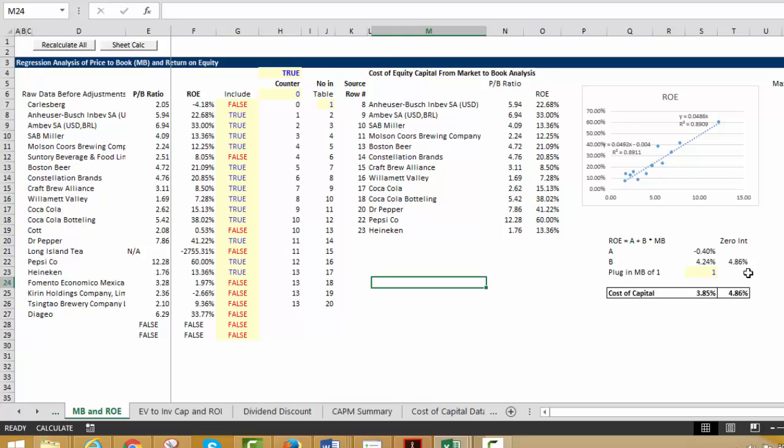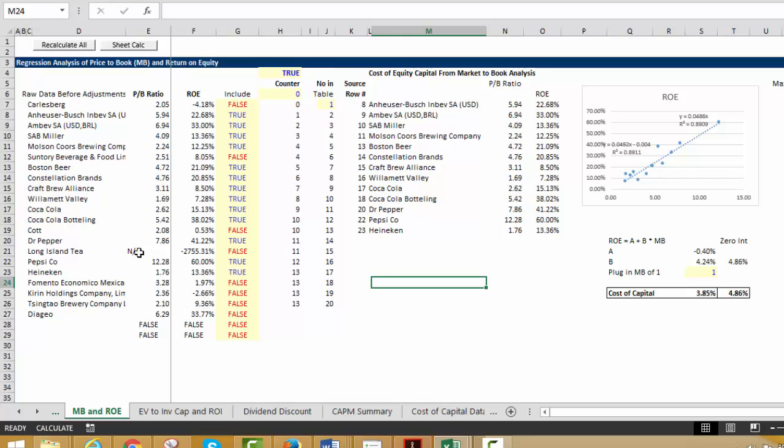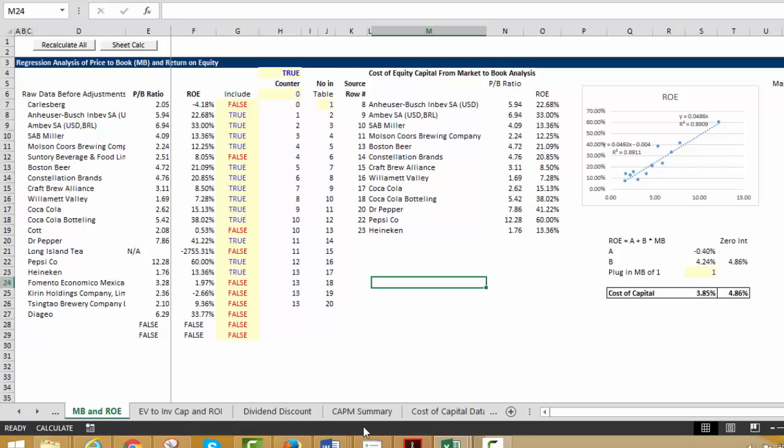If you put a zero intercept, I'm going to go through this again in a whole other separate video on cost of capital. This is going to be a course on cost of capital. Then you can see that the cost of equity capital is only 4%. Again, I selected various companies, I excluded various companies. And the good news is that R squared on this is pretty high.